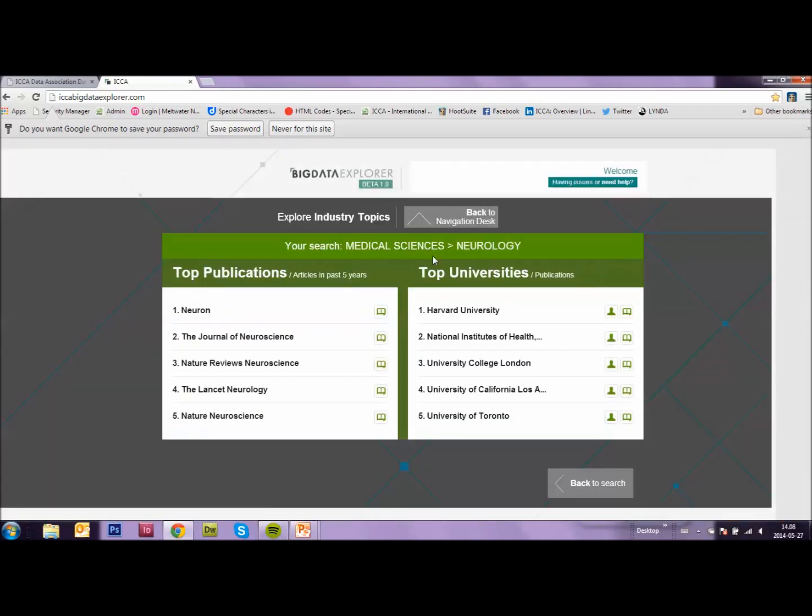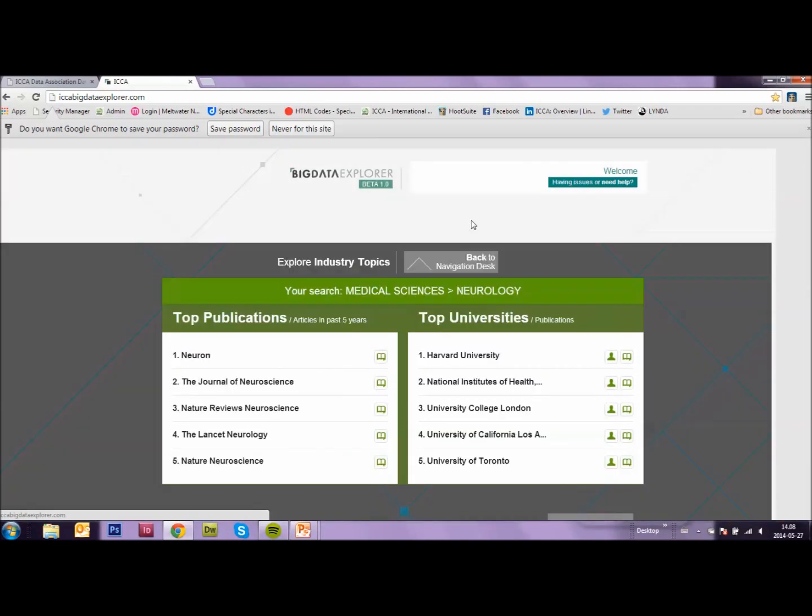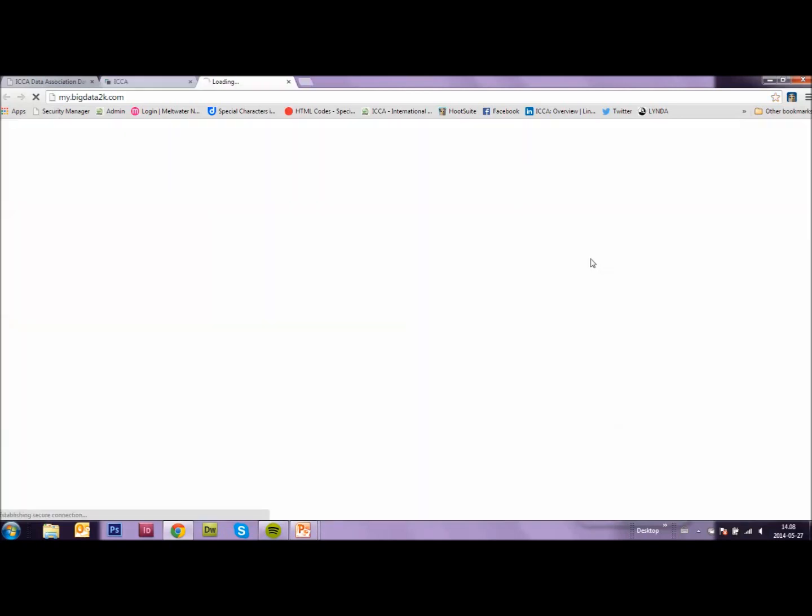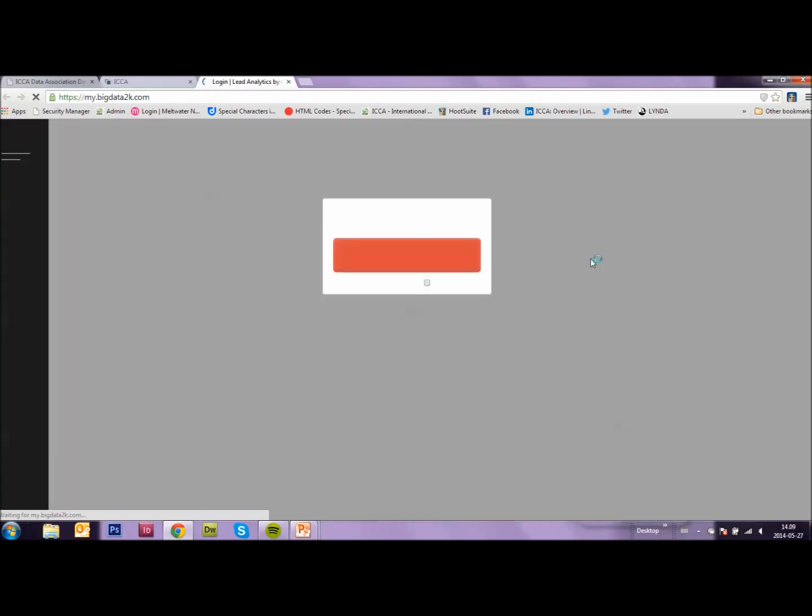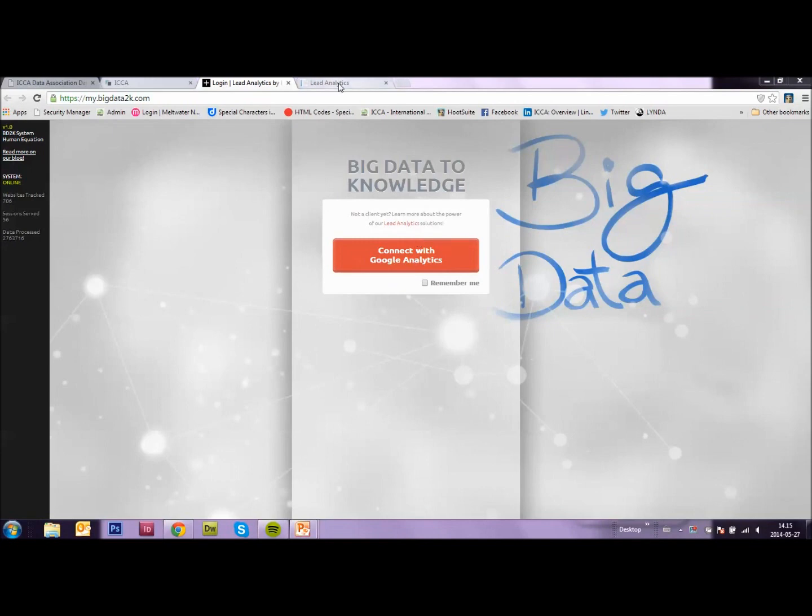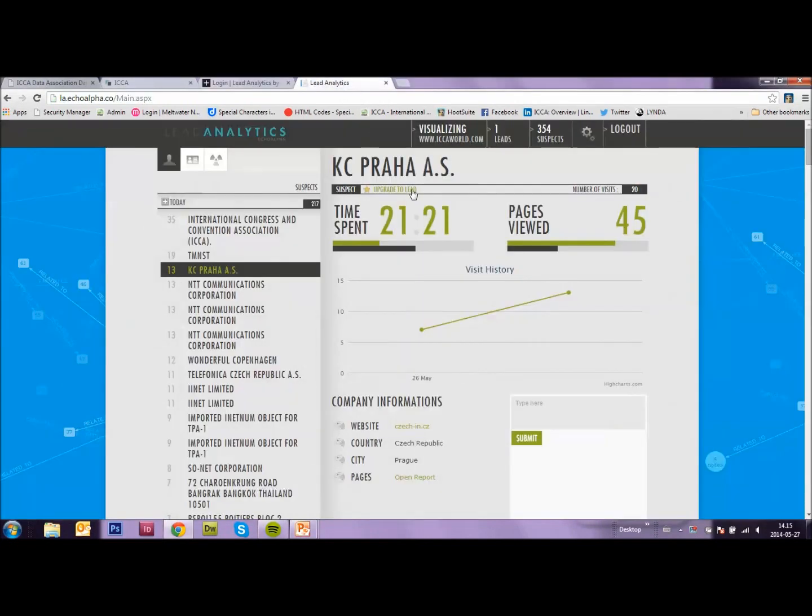So let's go back to our navigation and try button number three. Track leads on your website. Here you can find out who is checking your website. This could be a potential client. Sign in with your Google account. Ask your technical developer to find out. After logging in and password, this is what you'll see.